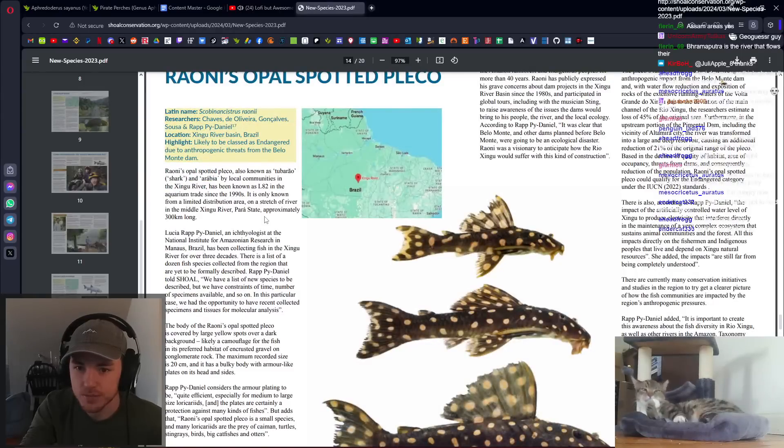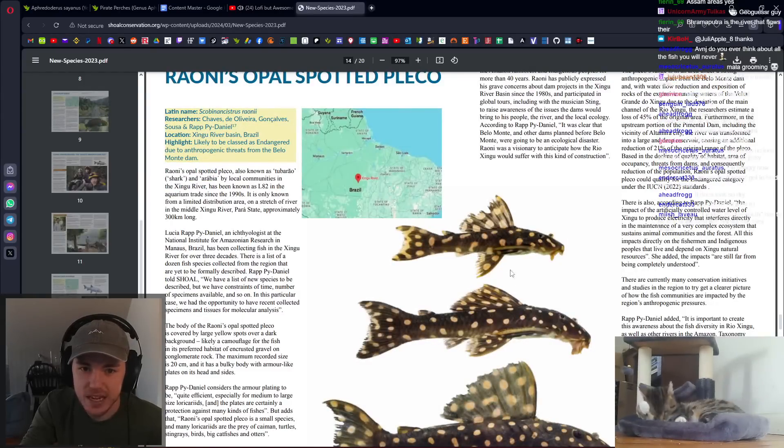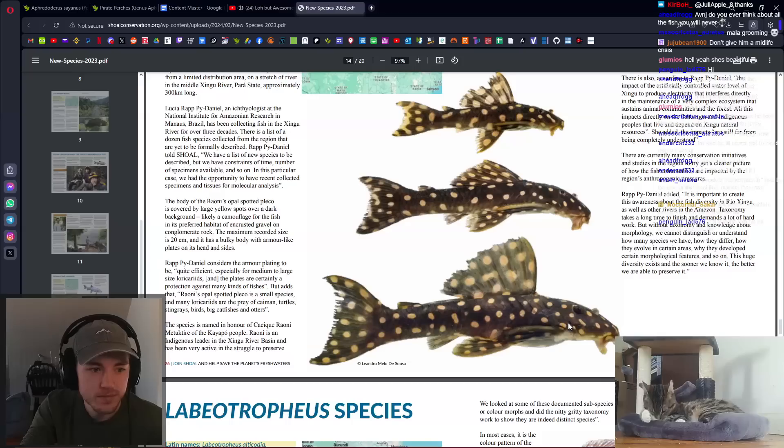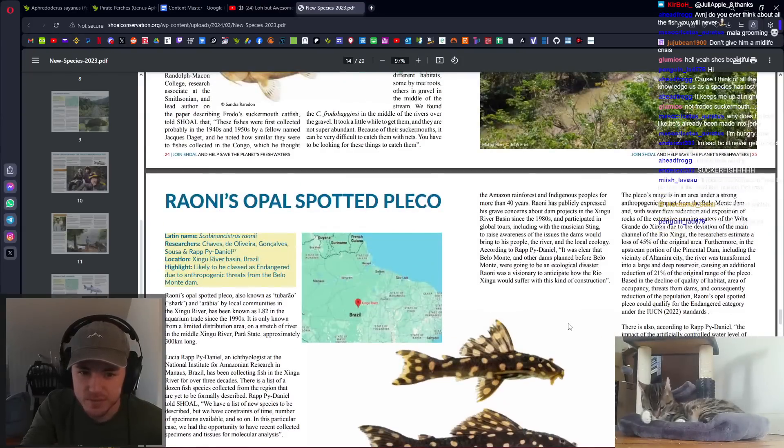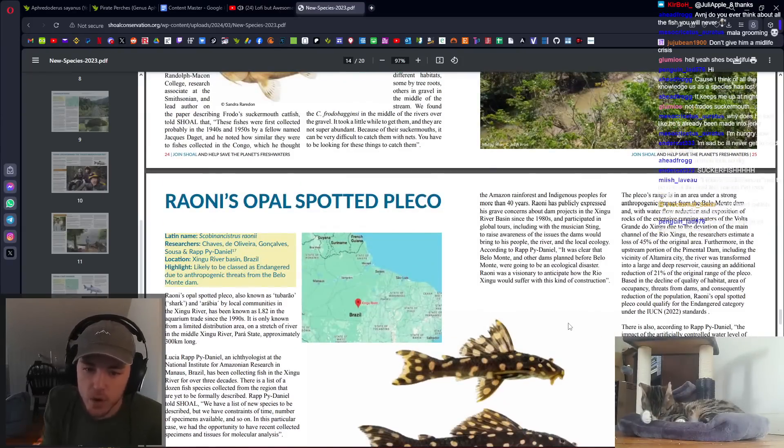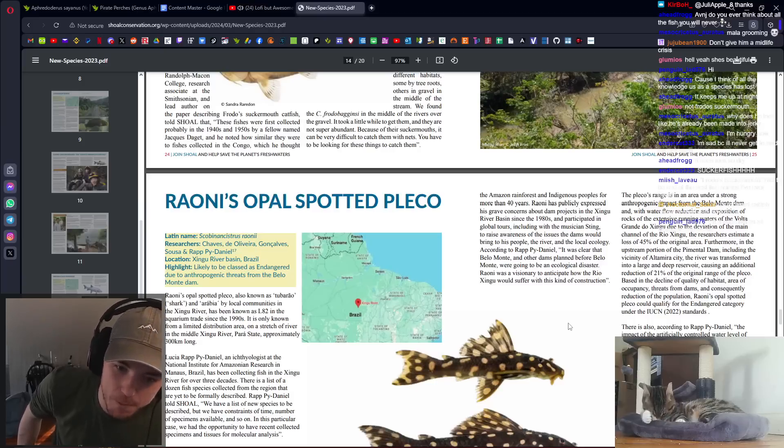Spotted pleco. New pleco species from Brazil. Likely to be classified as endangered. There are so many species of pleco. We don't even know what species of pleco is invasive in Florida right now.